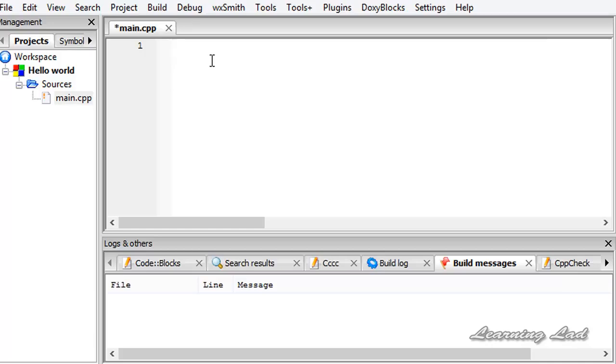We just need to include the library files or the header files provided by them to our program and then we can use the features, functions, whatever available from that file.